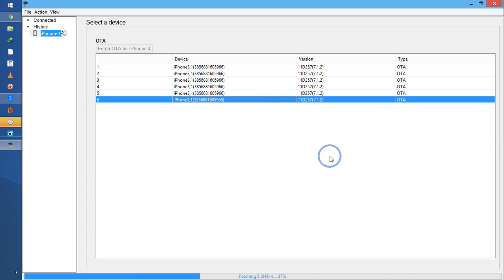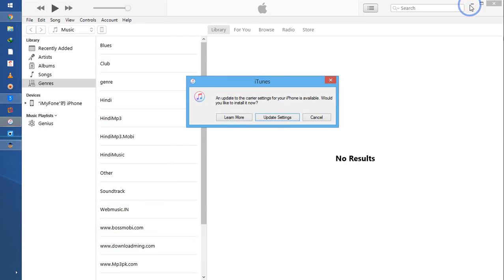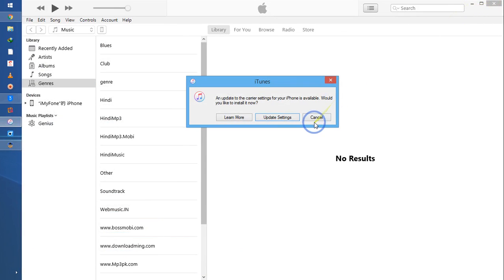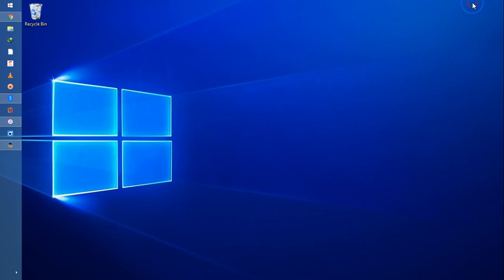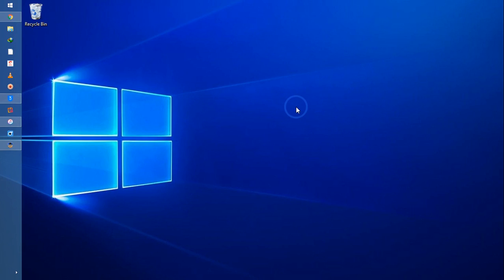So this is all about in this video tutorial. My motive is how you will connect TinyUmbrella with any iPhone device in your PC. So this is all about you guys in this video tutorial.